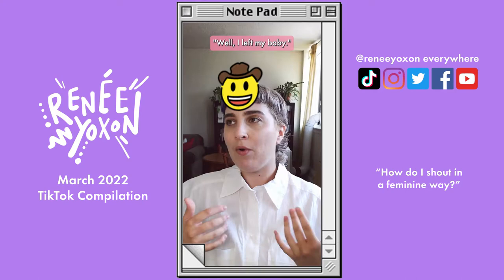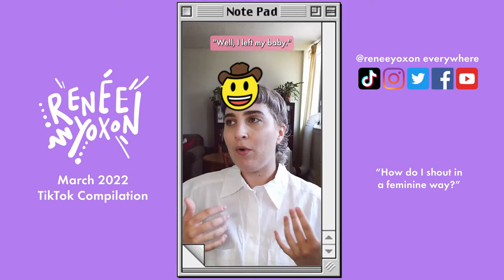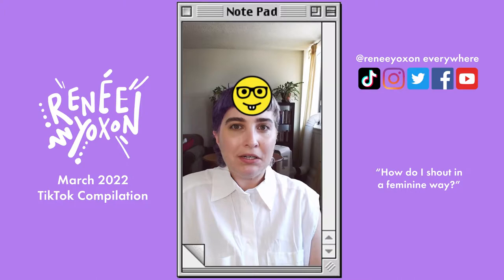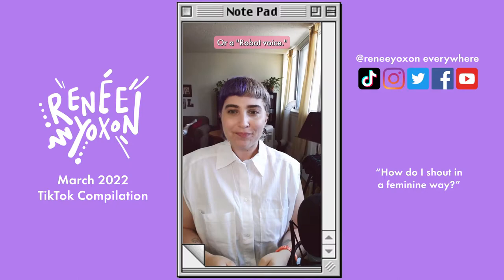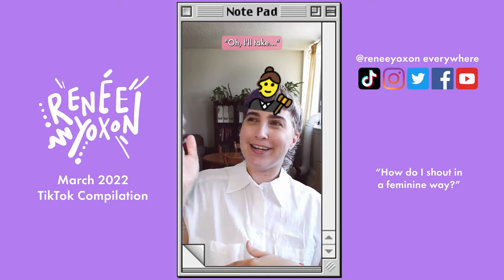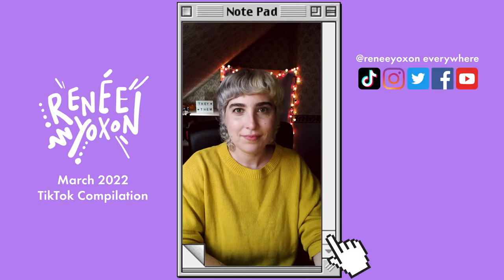So how do we know if we're contracting the aryepiglottic sphincter? There are a few examples of sounds that use that aryepiglottic contraction. One of them is a country singer: "I left my baby." Another one is a nerd voice: "Oh, I'm a nerd, this is a nerd voice." Or a robot voice. And then also an auctioneer — I'm not actually going to try that one. So that is how we shout in a more feminine way. If you have questions about this, leave them in the comments.